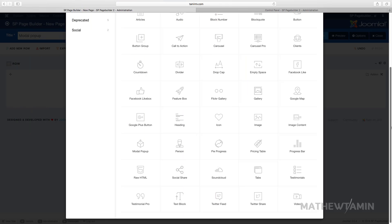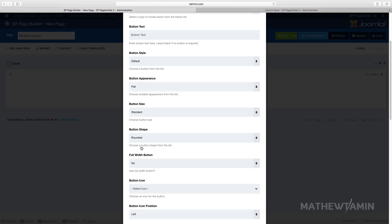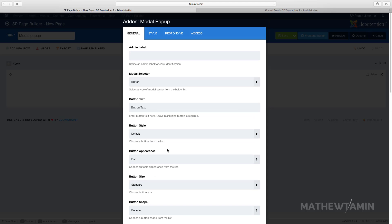In this lesson I want to show you how to add a modal pop-up. This is a really great way for you to add a pop-up where you want someone to click on something and then it opens up on the same page.